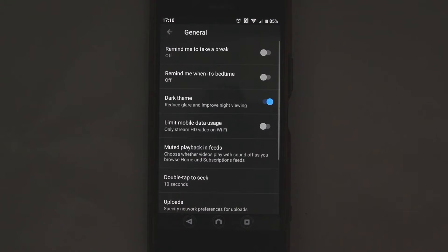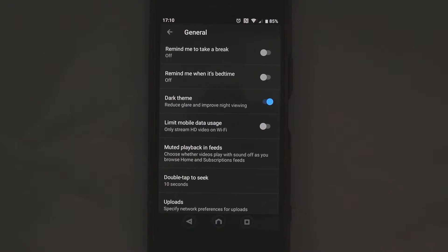In the general you need to go where it says muted playback in feeds. That's what it's called. It's not called autoplay.